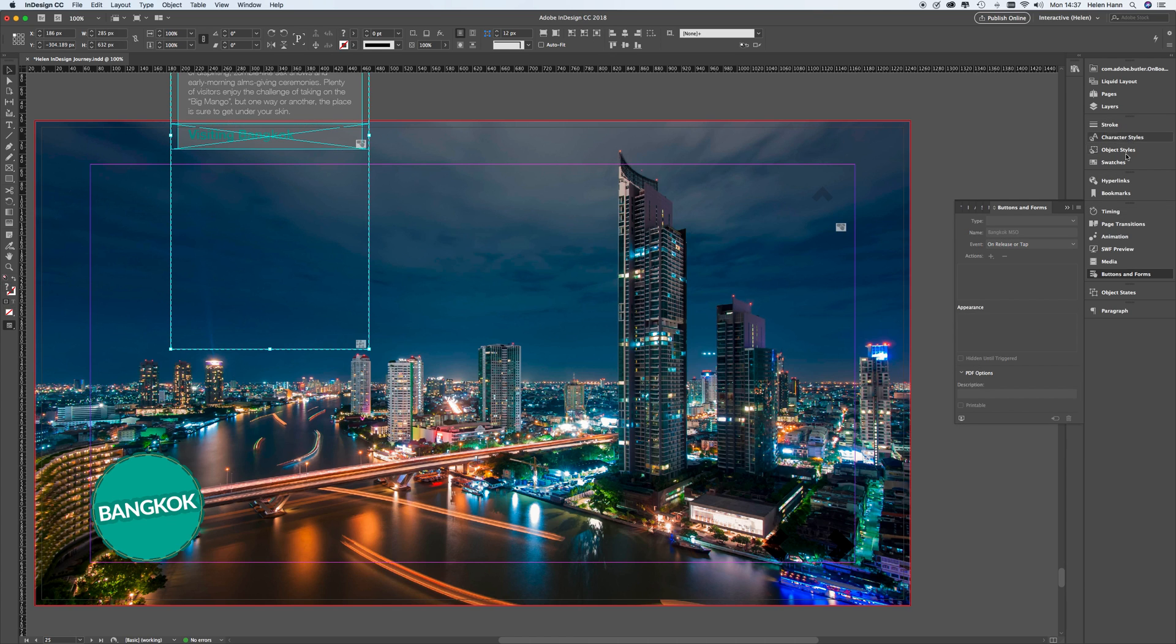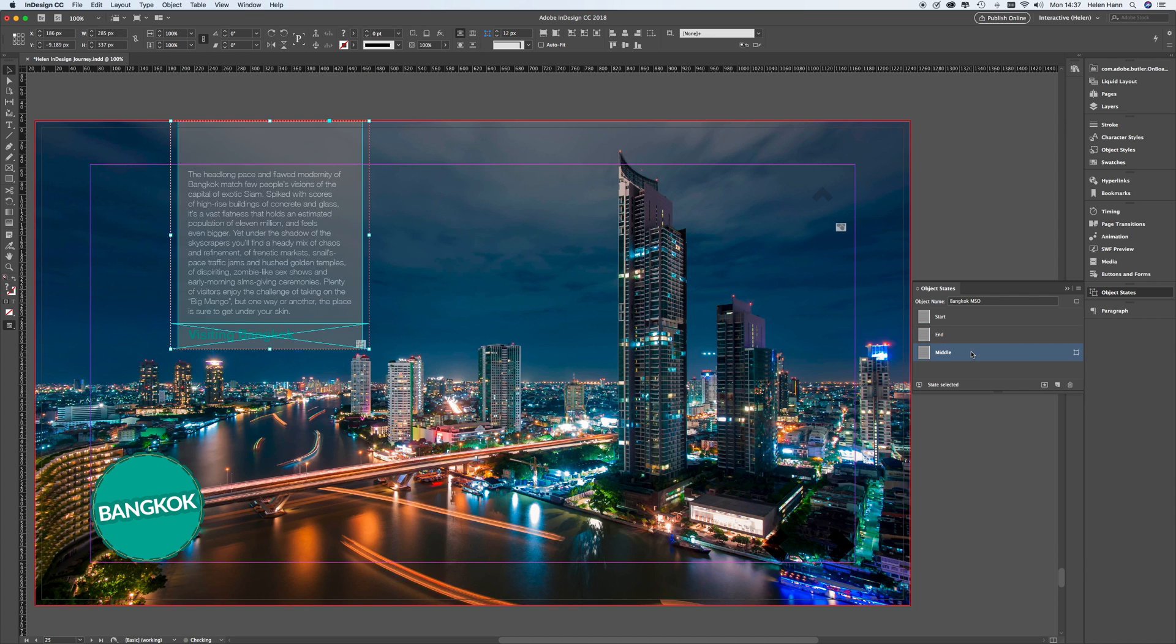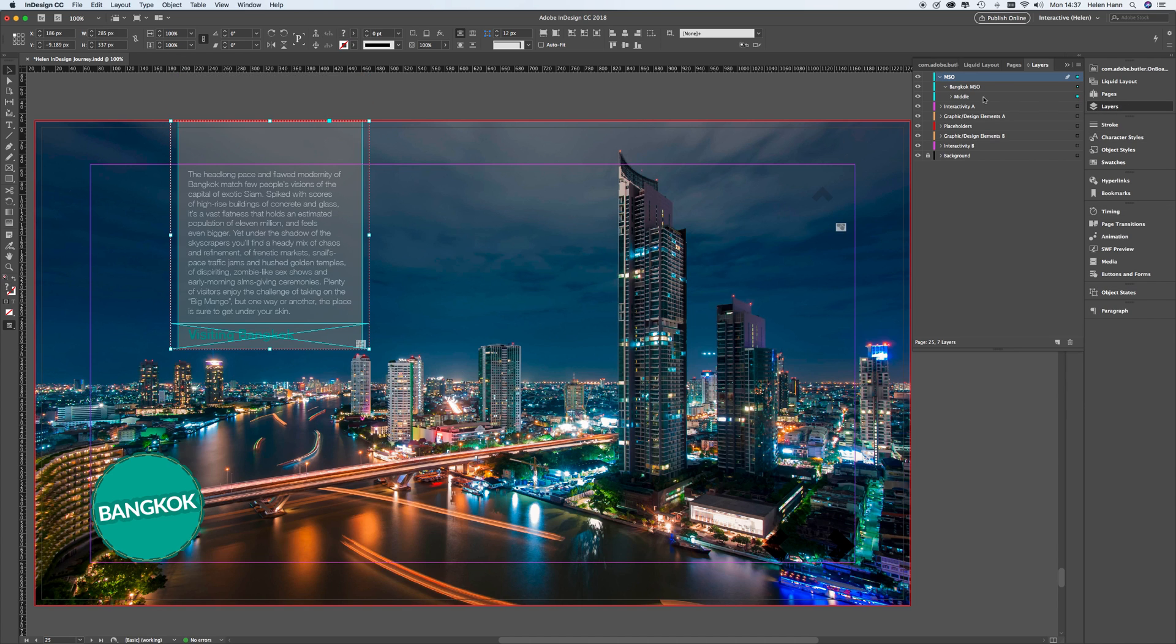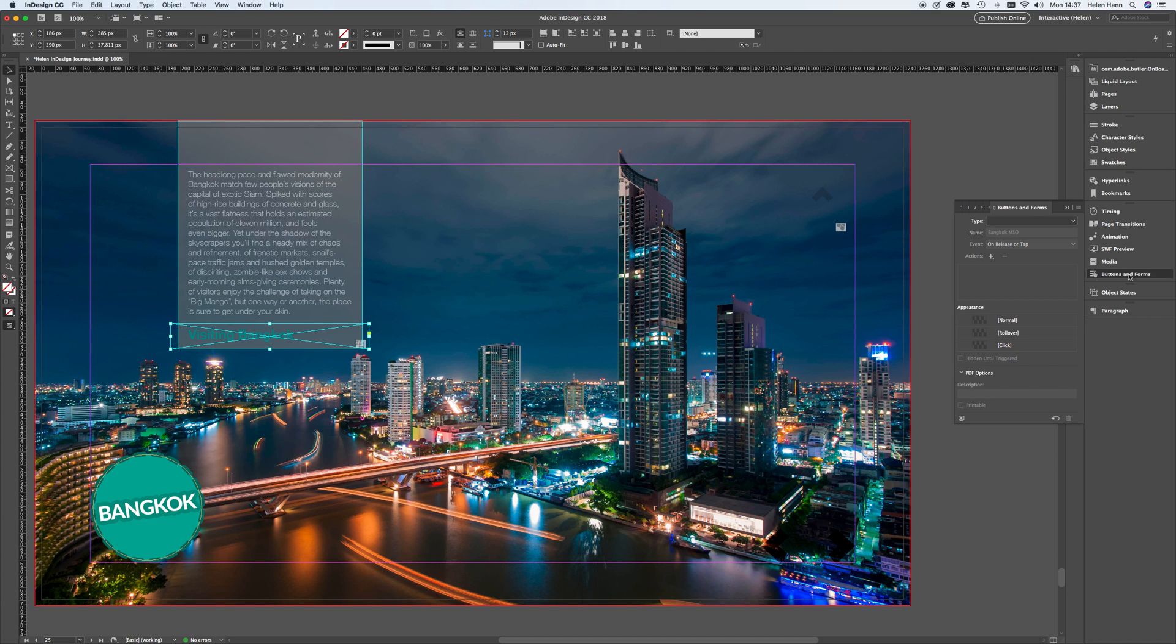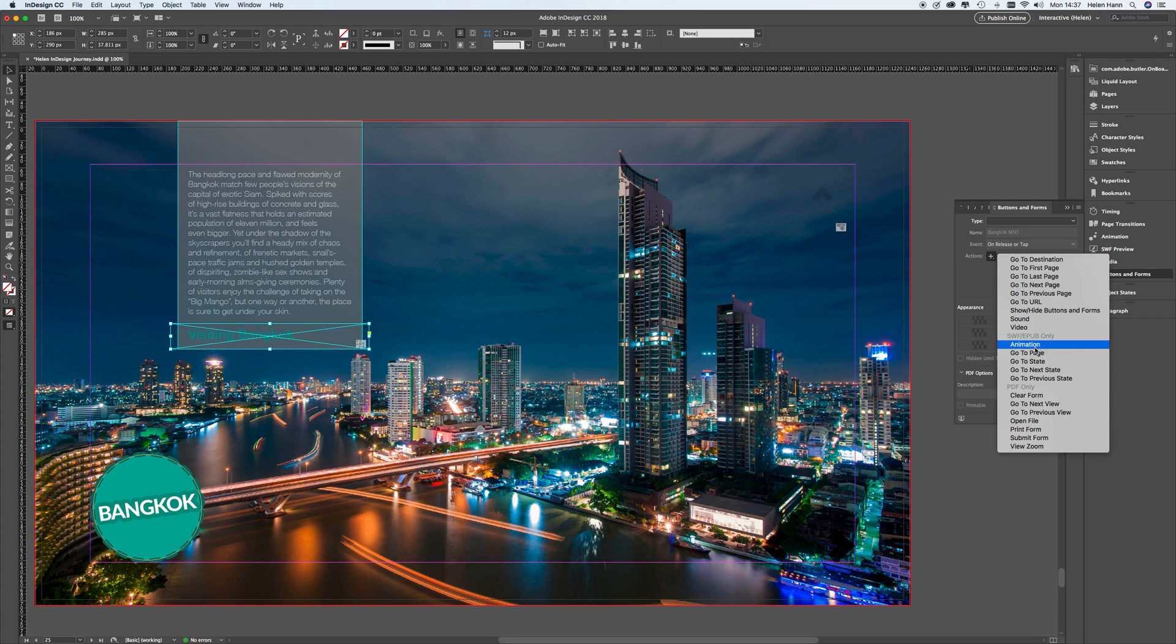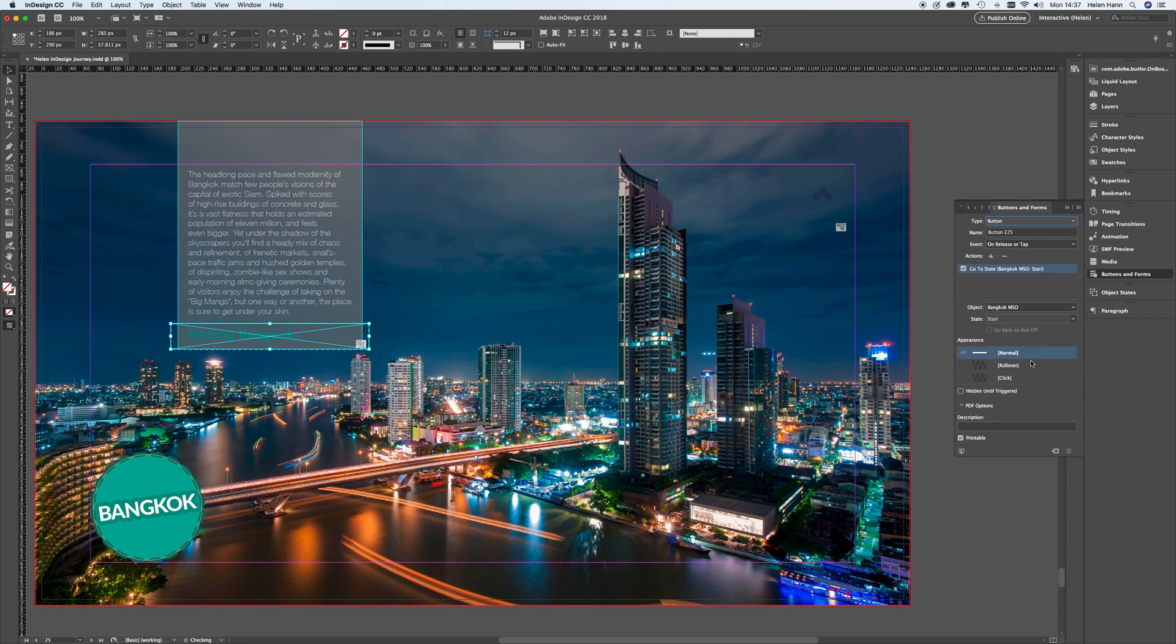And this one, we roll it out, choose that rectangle again, buttons and forms. And this time, I'm going to go to state and I'm going to go to end, like so.